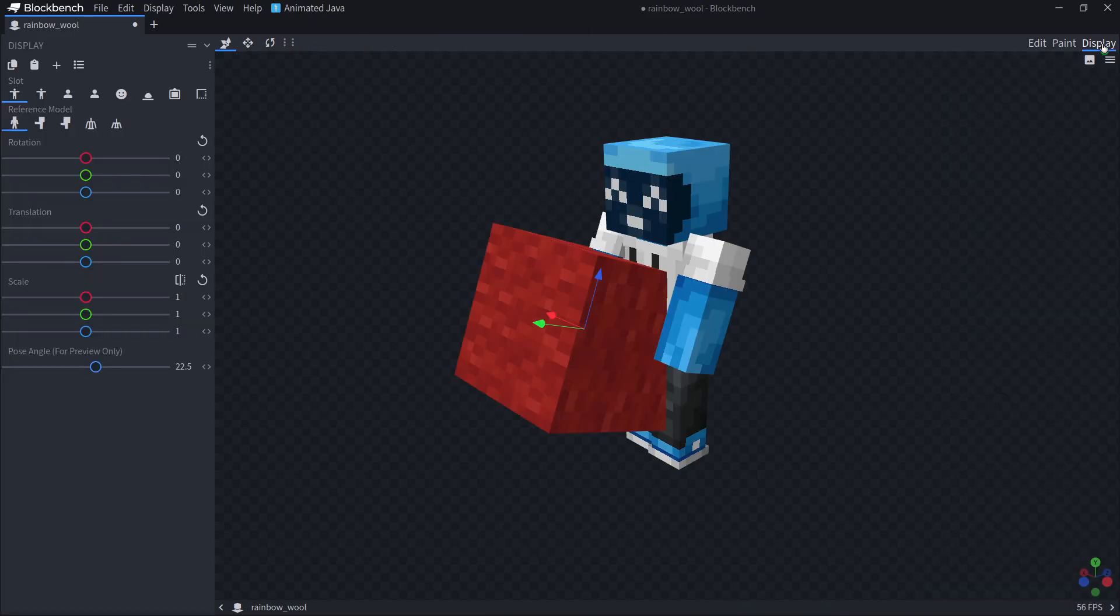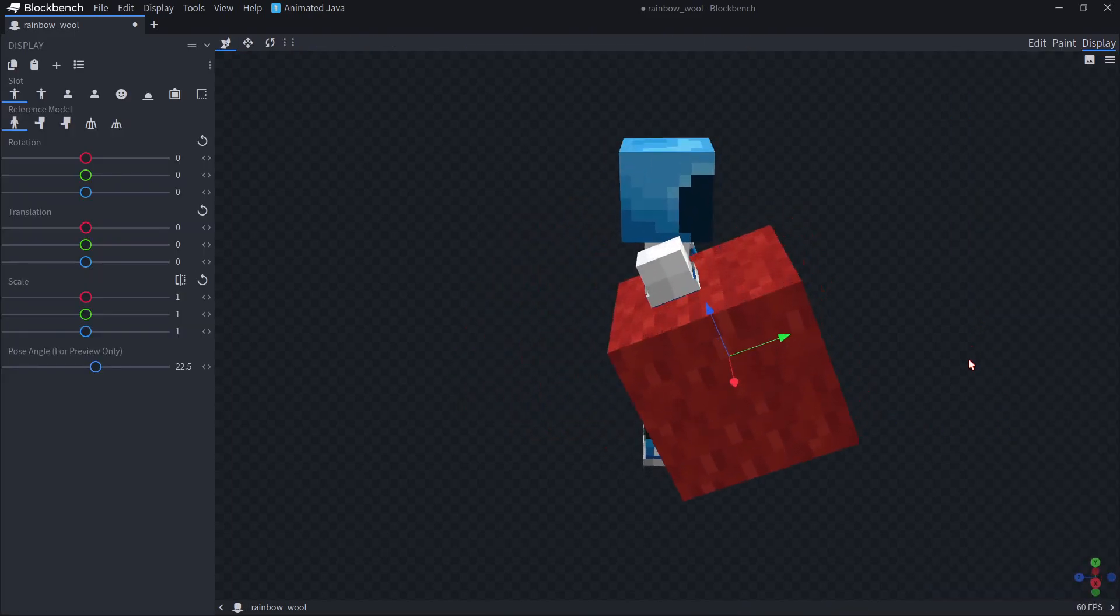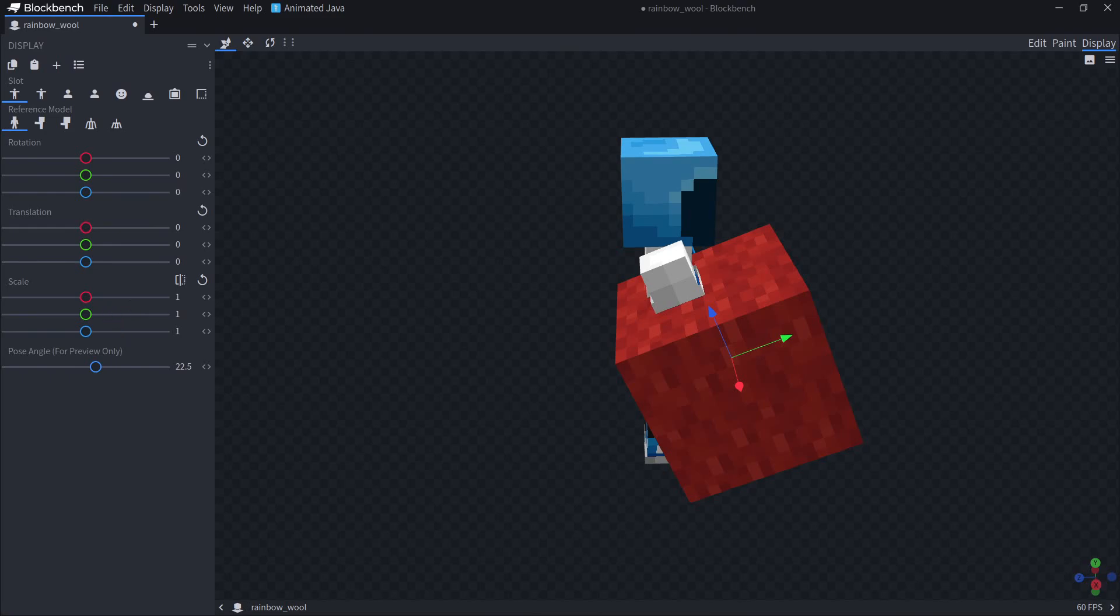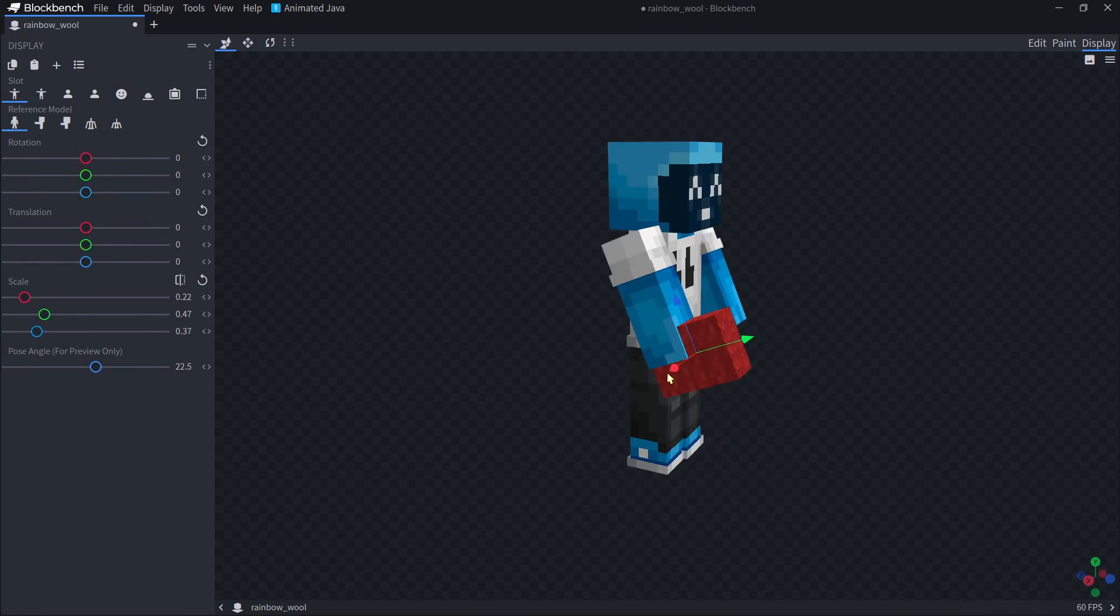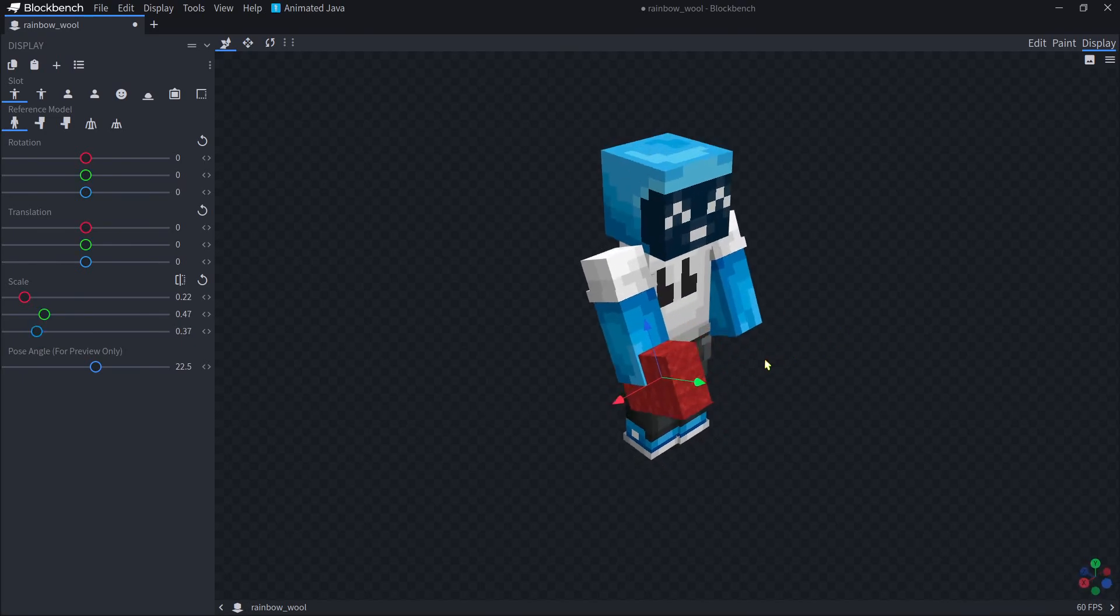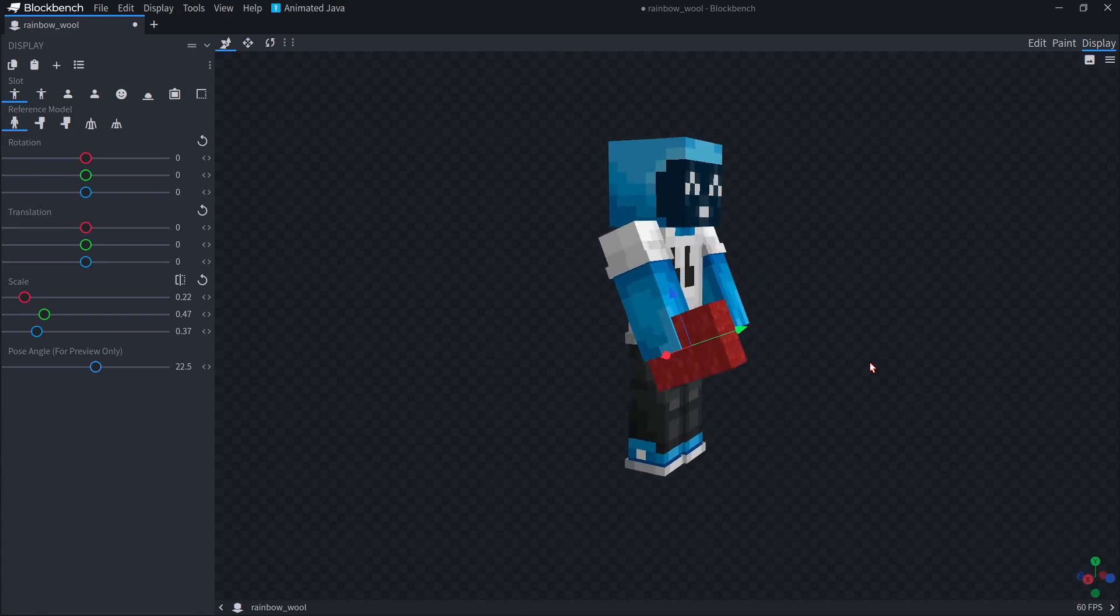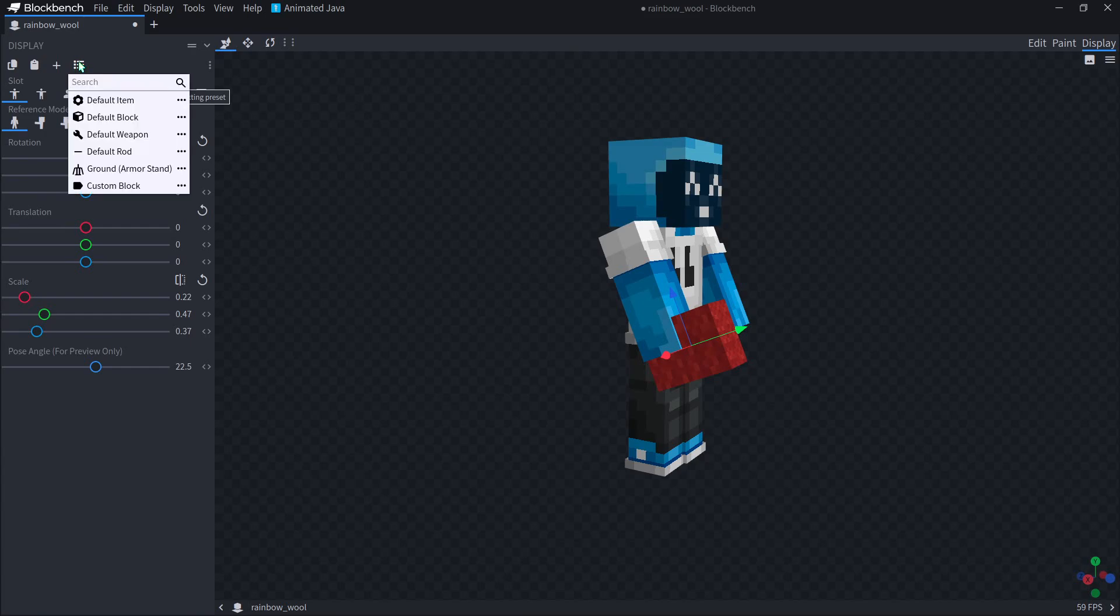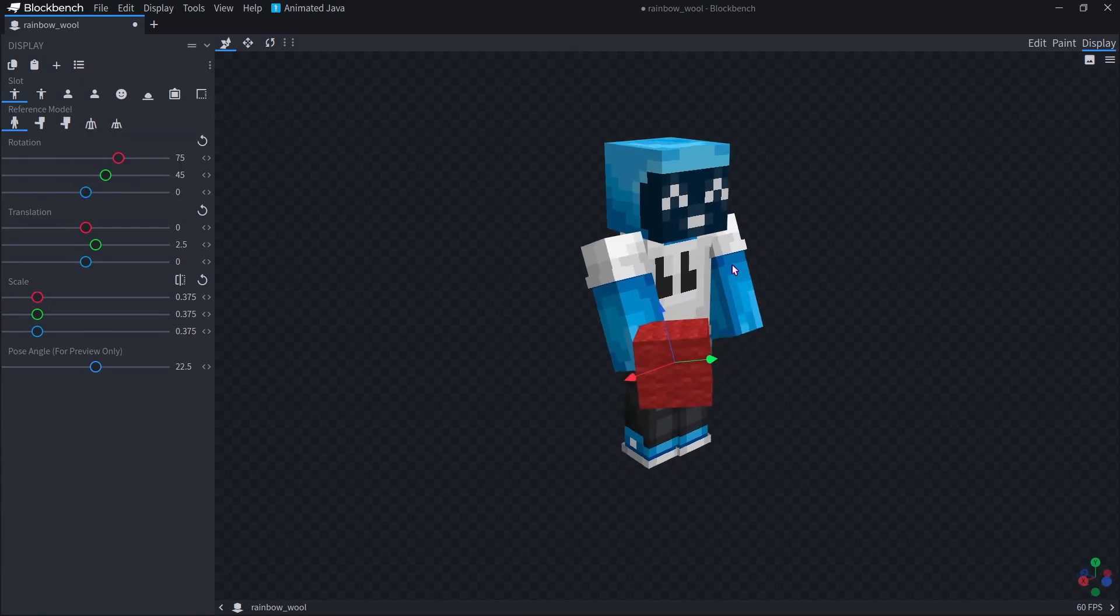And finally, display. In display, you can see our block is a bit too big. So maybe we want to scale it down over here. But we don't want to have to go through and fine tune this every time we want to make a new model. So since we're making a block, we can just come up to this apply preset, hover over the three dots on default block, and click apply to all slots.